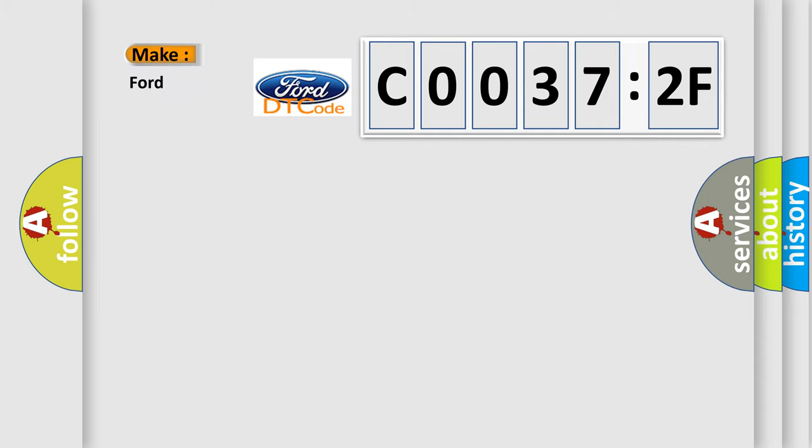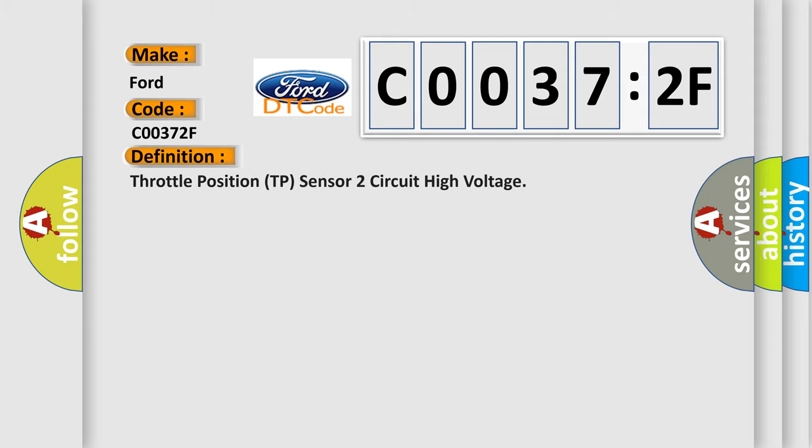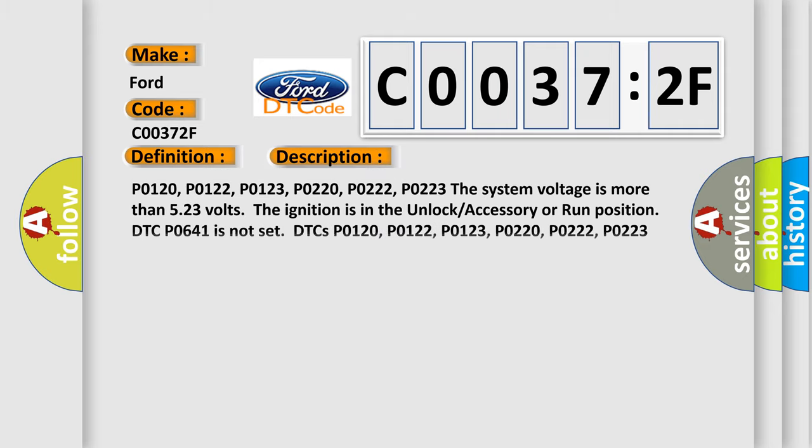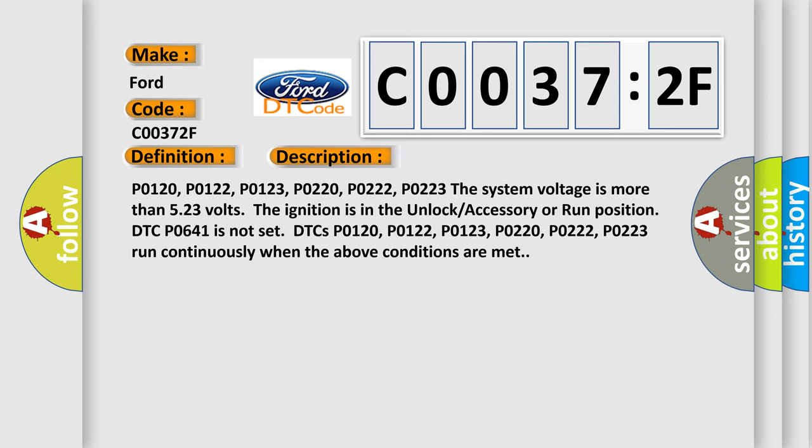So, what does the Diagnostic Trouble Code C00372F interpret specifically for Infinity car manufacturers? The basic definition is Throttle Position TP Sensor 2 Circuit High Voltage. And now this is a short description of this DTC code.